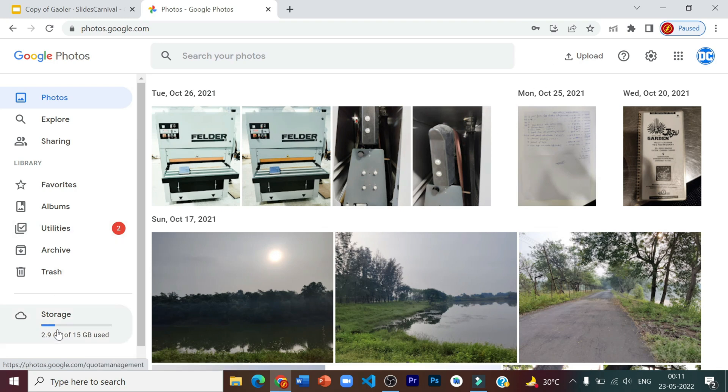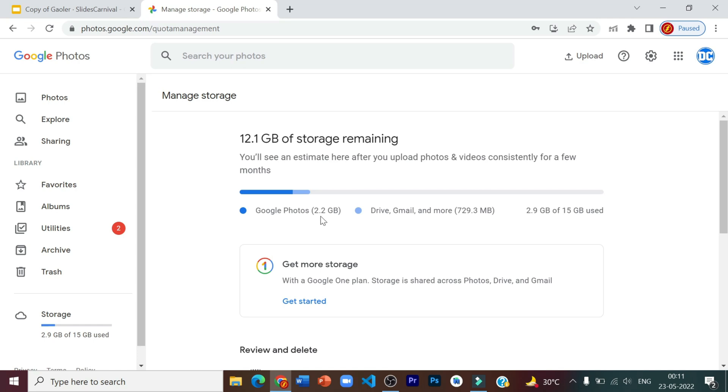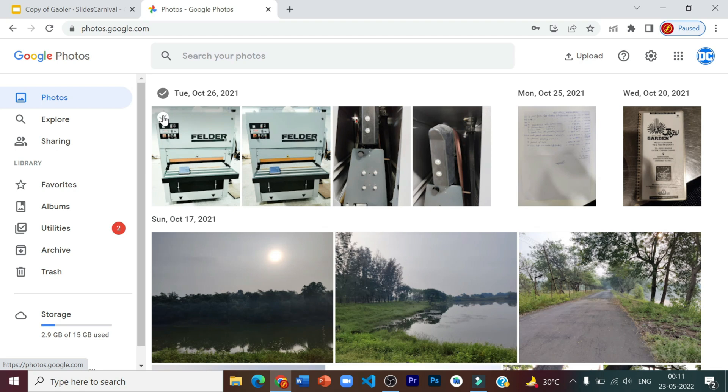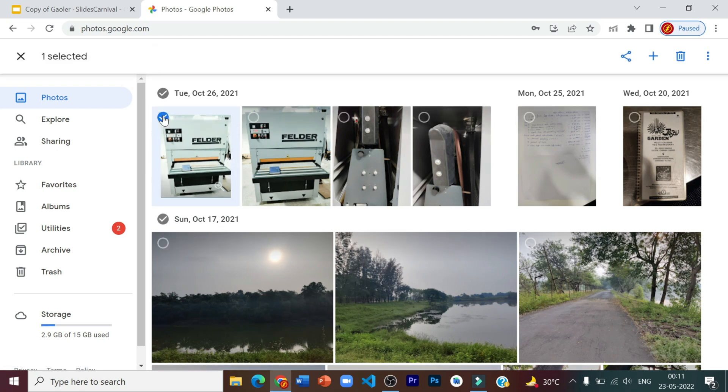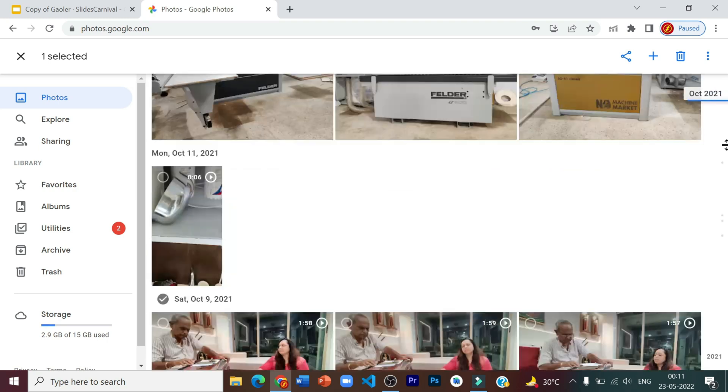So right now you can see I have used 2.9 GB of storage in which Google Photos uses 2.2 GB. So according to the steps, I'm going to go to photos. I'm going to select all the photos. So to select all the photos, you need to select one of the photos, then click shift on your keyboard and then scroll to the extreme bottom.